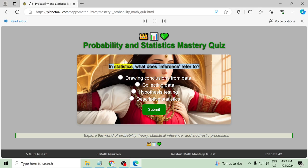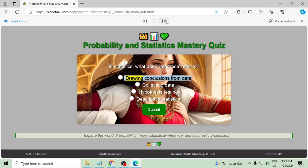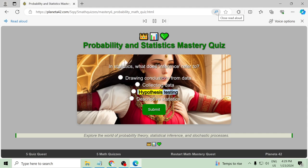In statistics, what does inference refer to? Drawing conclusions from data, collecting data, hypothesis testing, descriptive statistics.